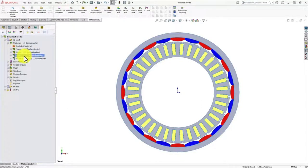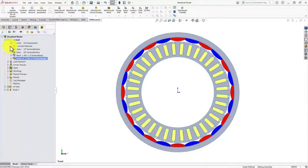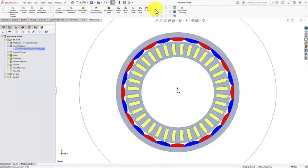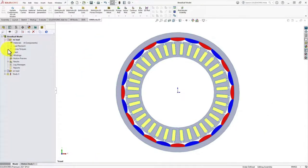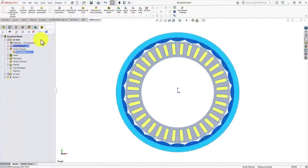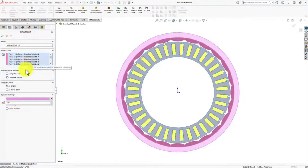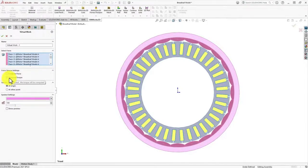We also need to set the outer band and outer air region as air. Once the material is set with magnetic vector potential for the air region and we create a region around our simulation, next is to select all the rotor core and set whether we need to compute force or torque. For today's analysis, we have selected to compute torque.